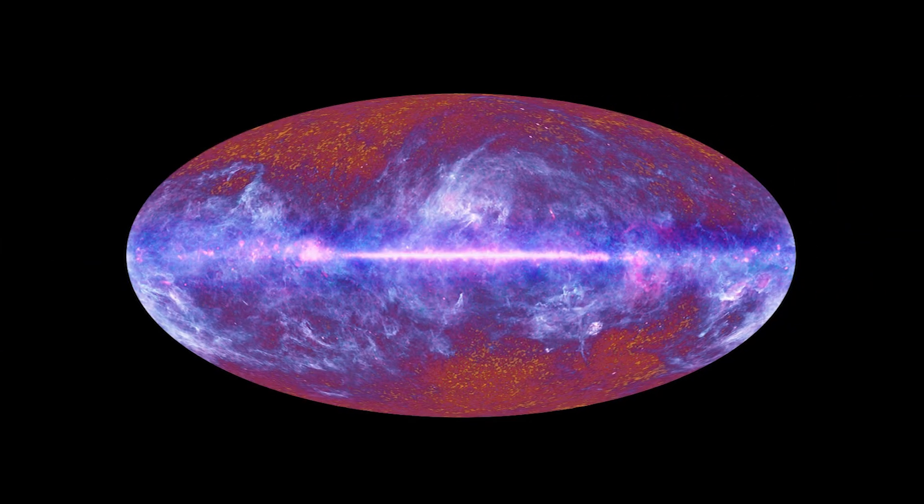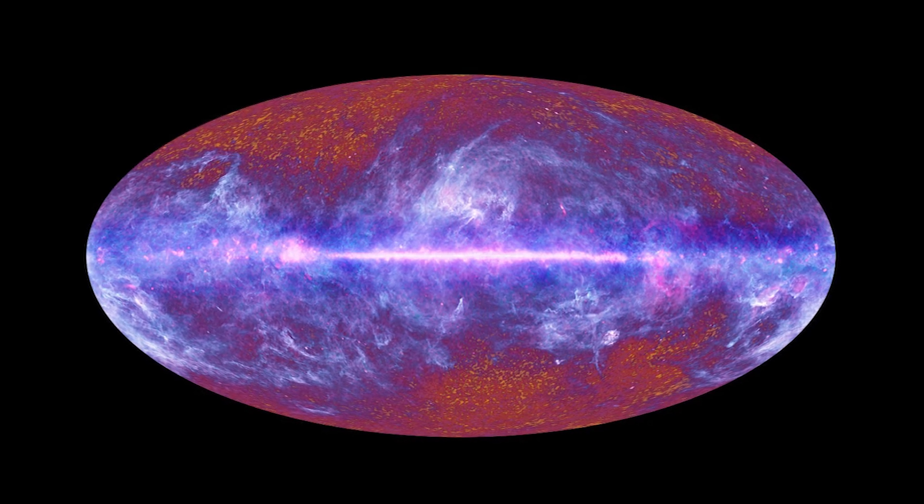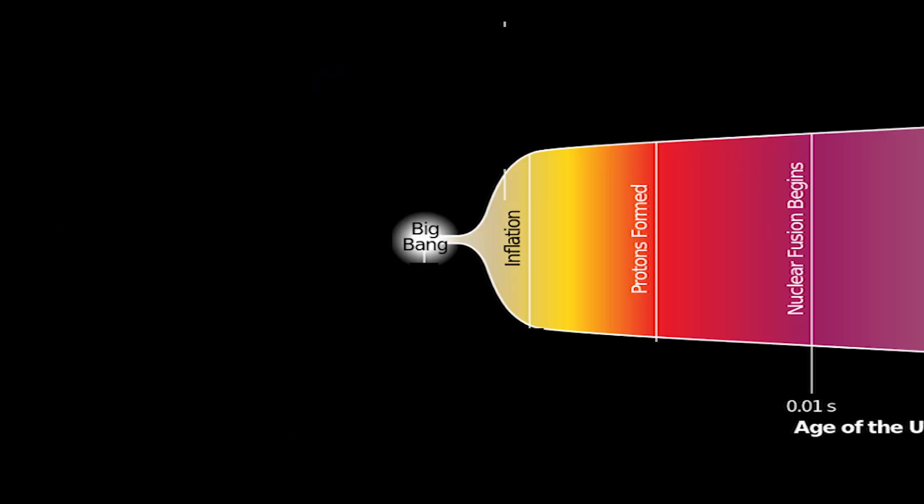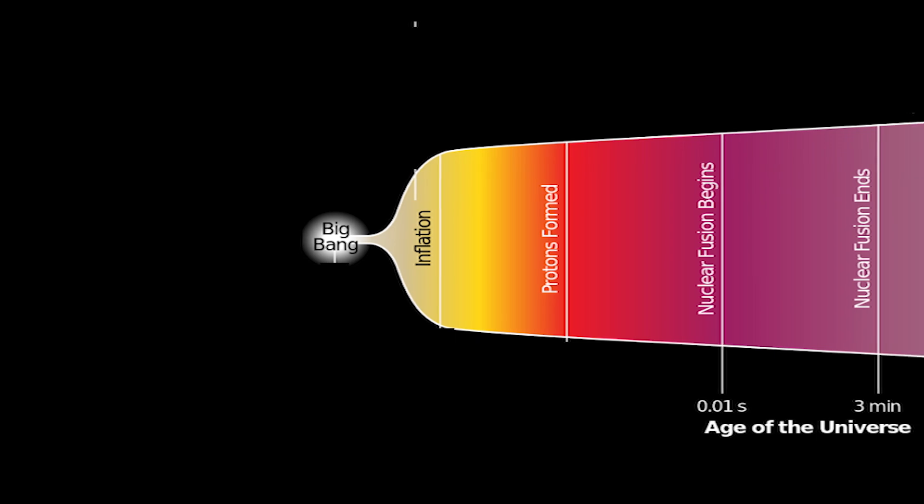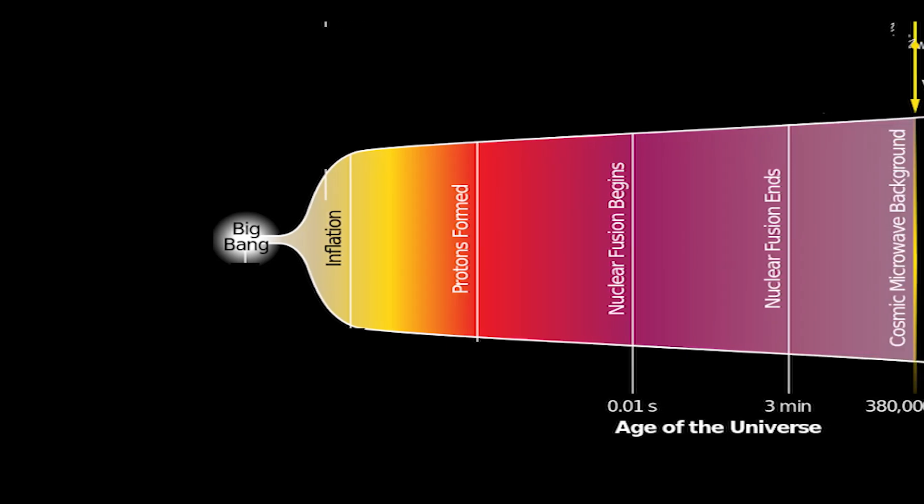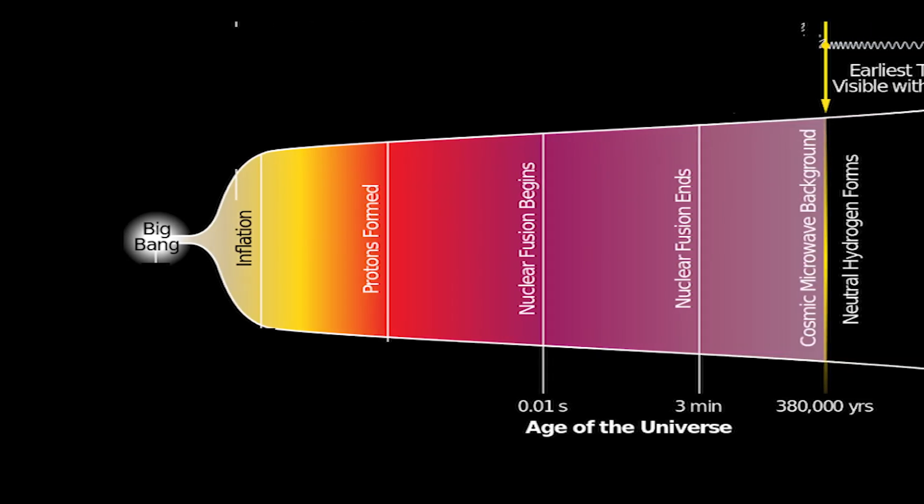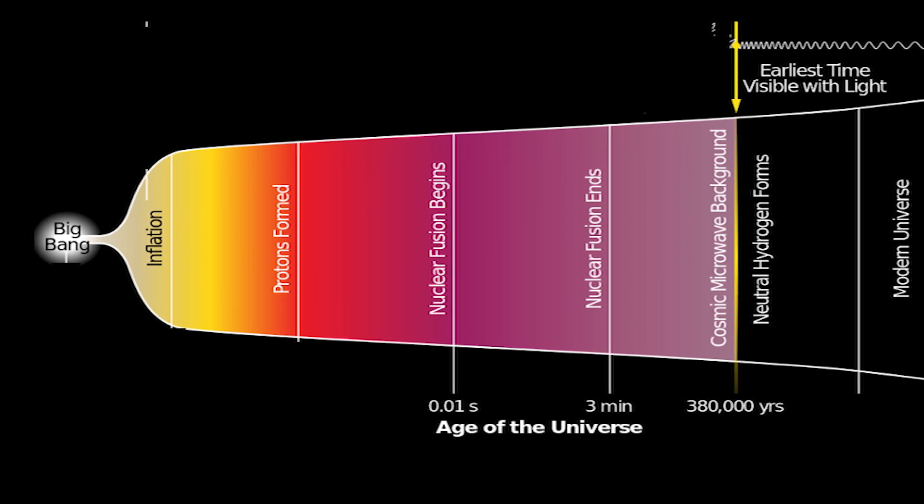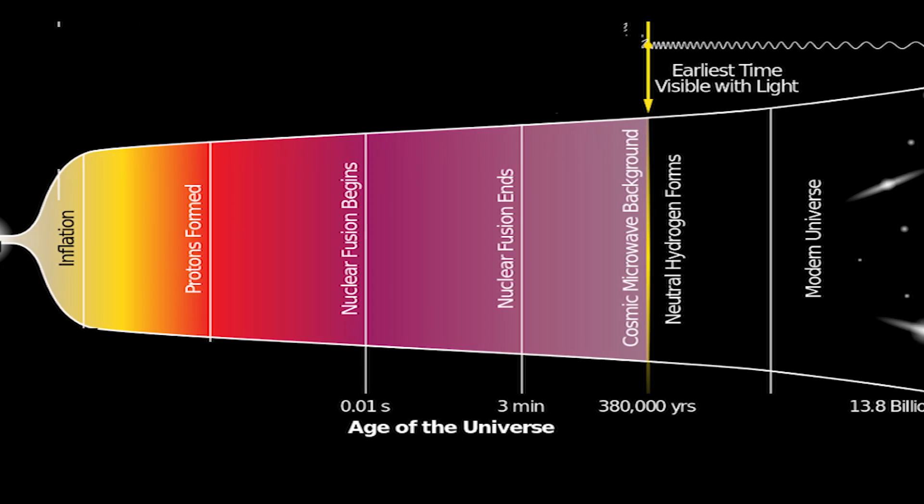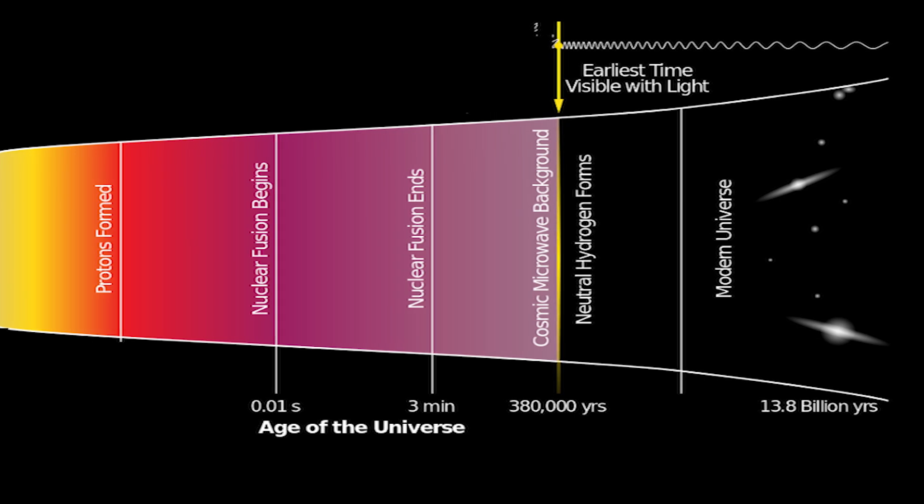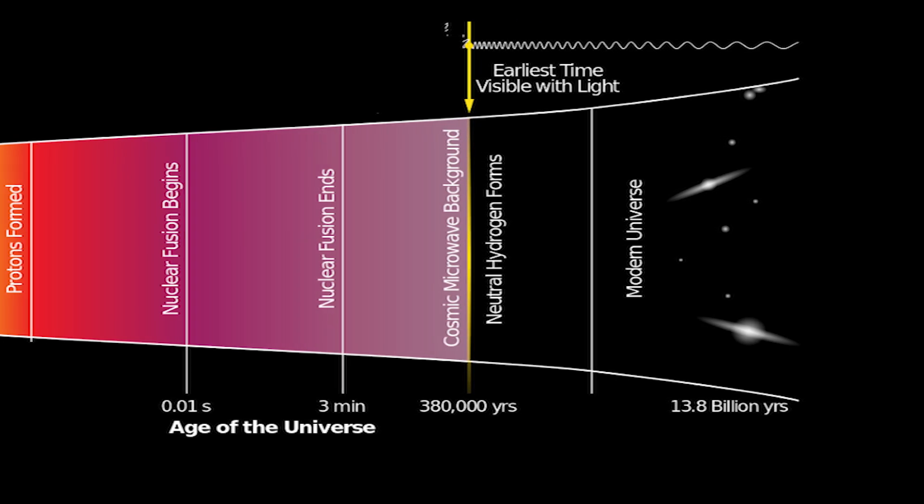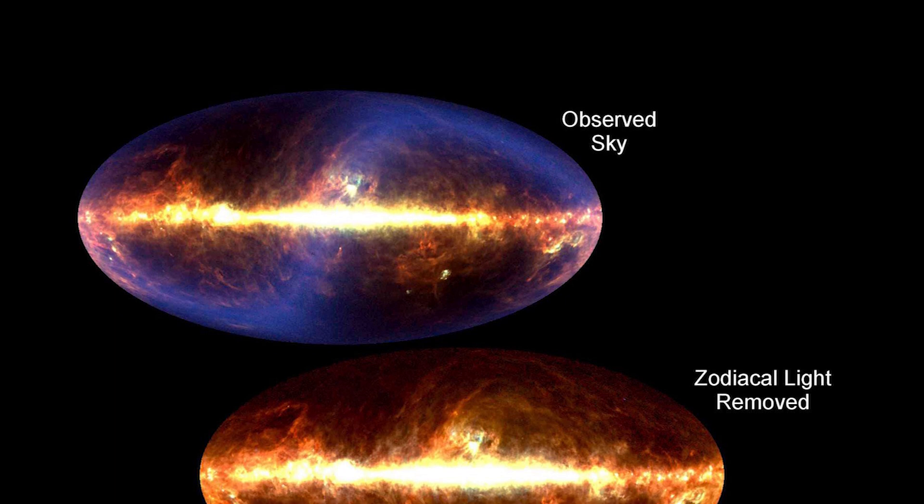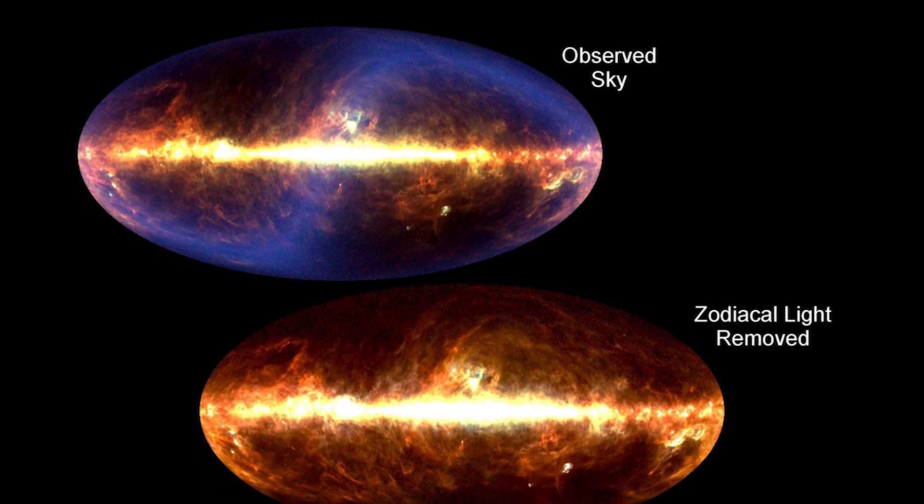At number 4, we have the cosmic microwave background radiation, the remnants of the Big Bang. This faint glow permeates the entire universe and provides a snapshot of the early moments of creation. Detected in 1965, this radiation has been crucial in shaping our understanding of the universe's origin and evolution. It's a symphony of whispers from the cosmos telling the story of our cosmic beginnings.